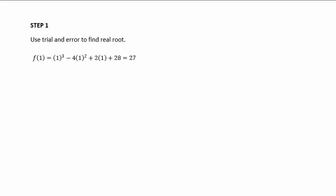Step one is to use trial and error to find the real root. We sub in 1 into our function and get 27, so that's not a root. When we sub in -2, we get 0, so that means z + 2 is a factor.